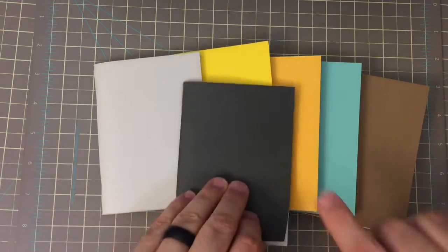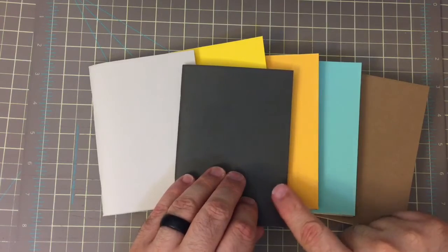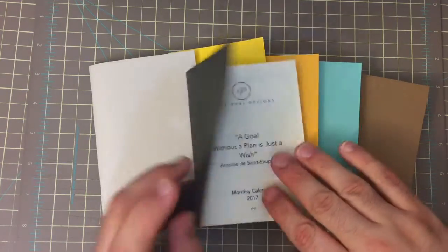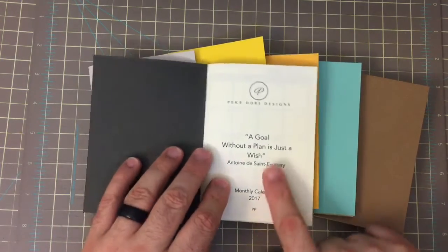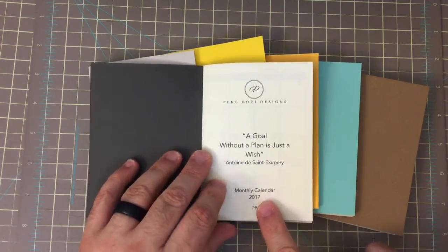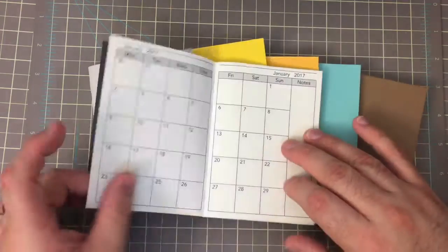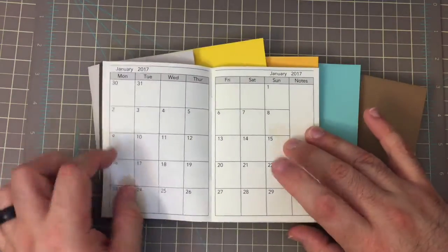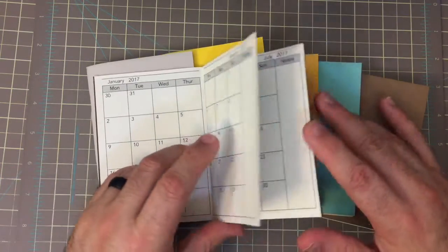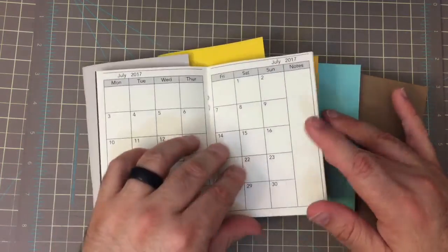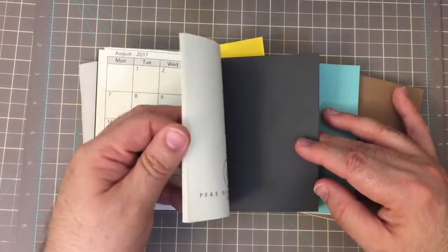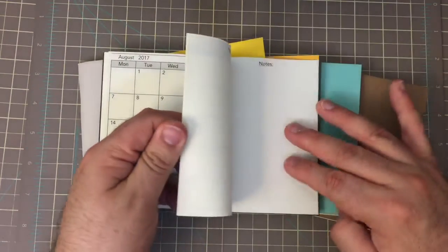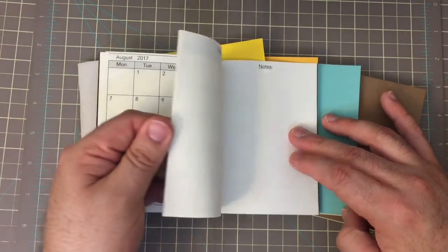The first thing in this beautiful dark gray cover is the monthly calendar for 2017. And it is a month on two pages. So that will get you all of next year, plus a couple of note pages.